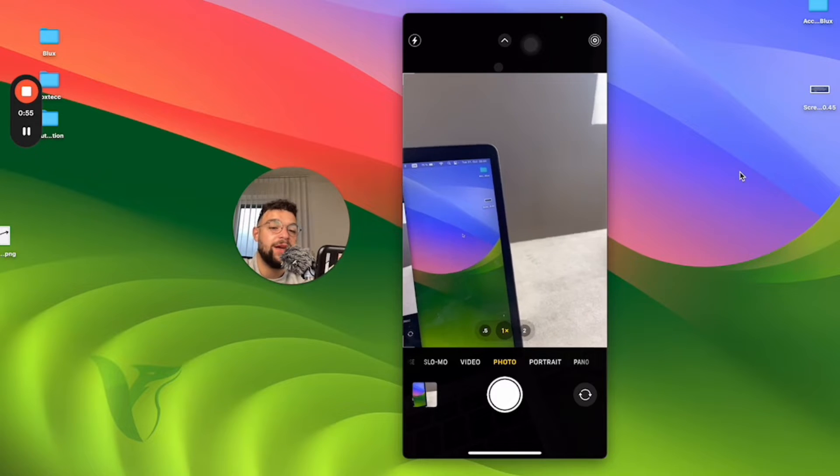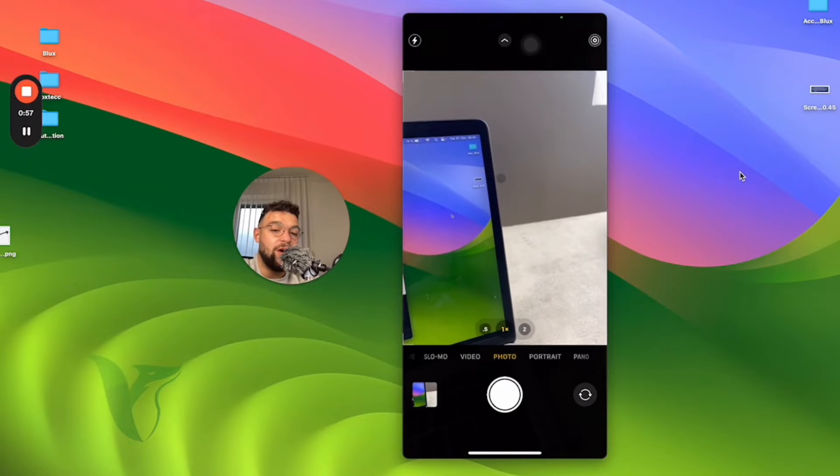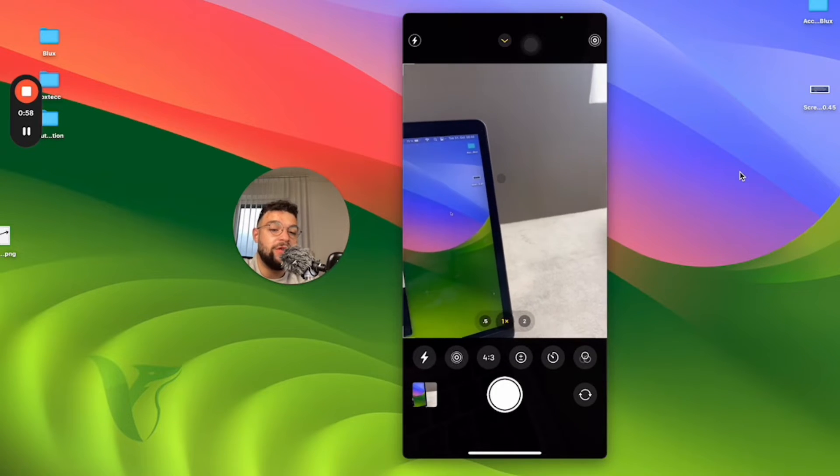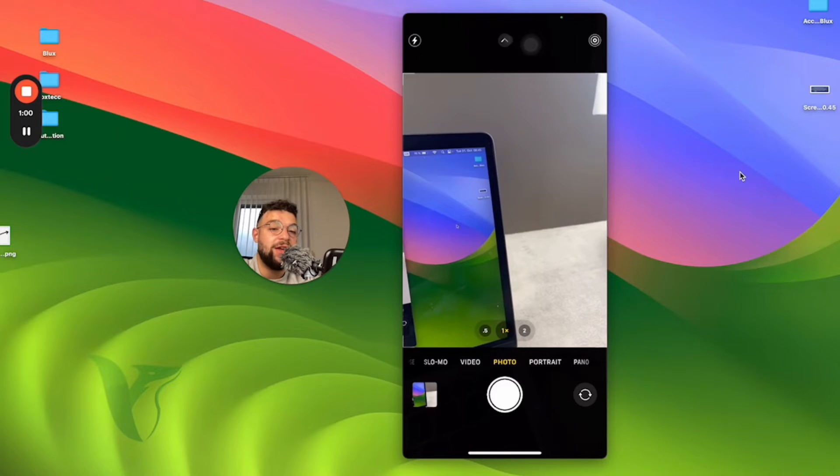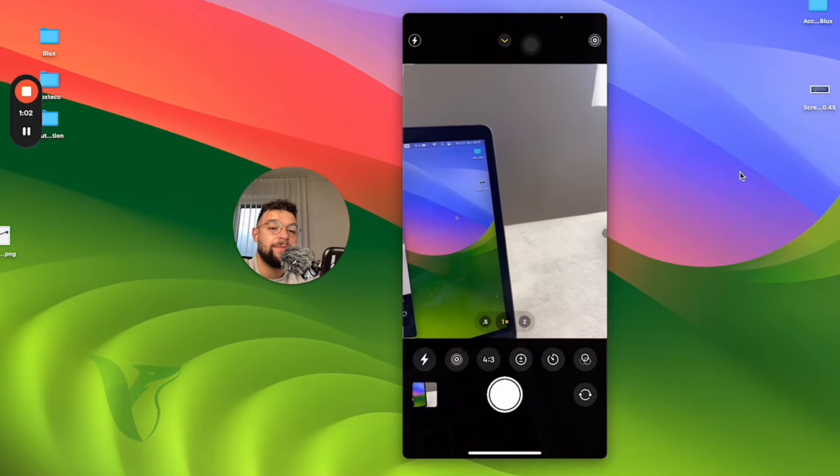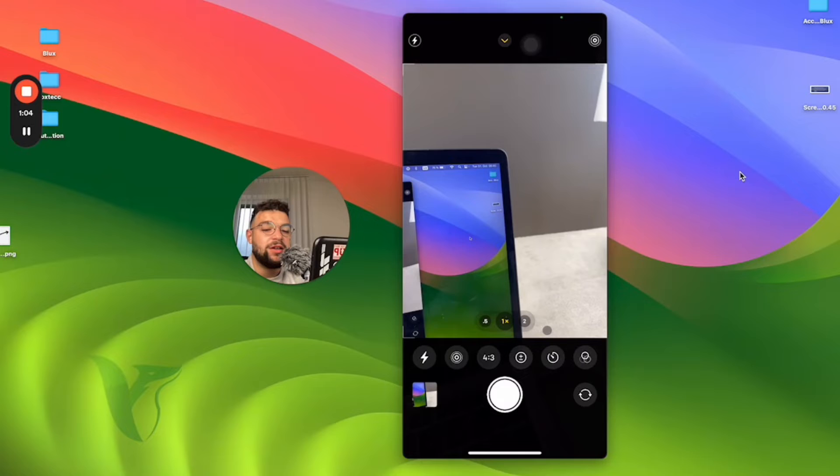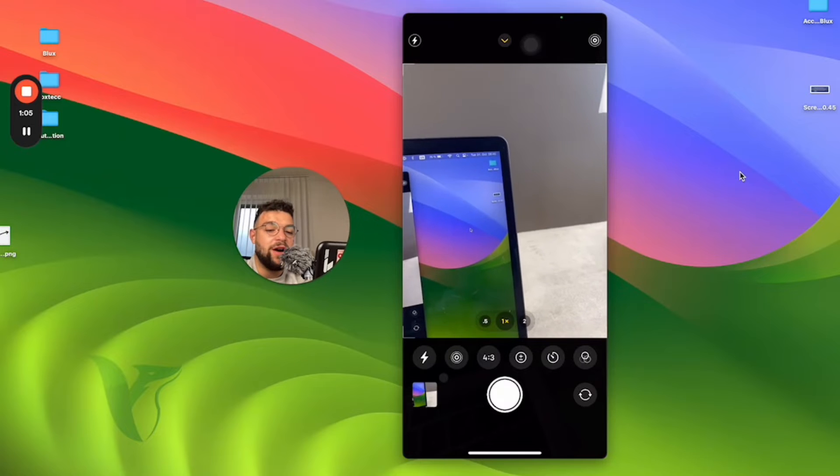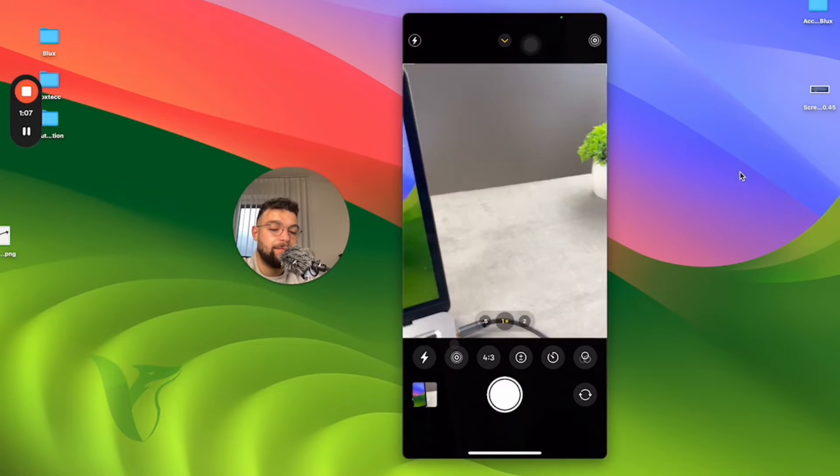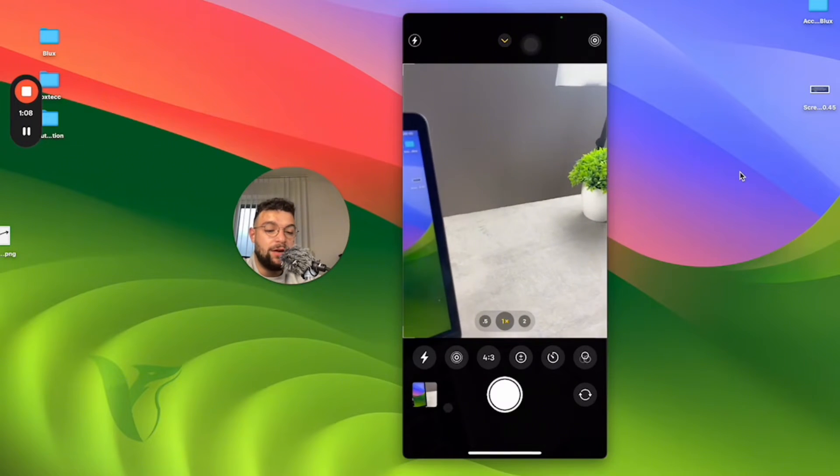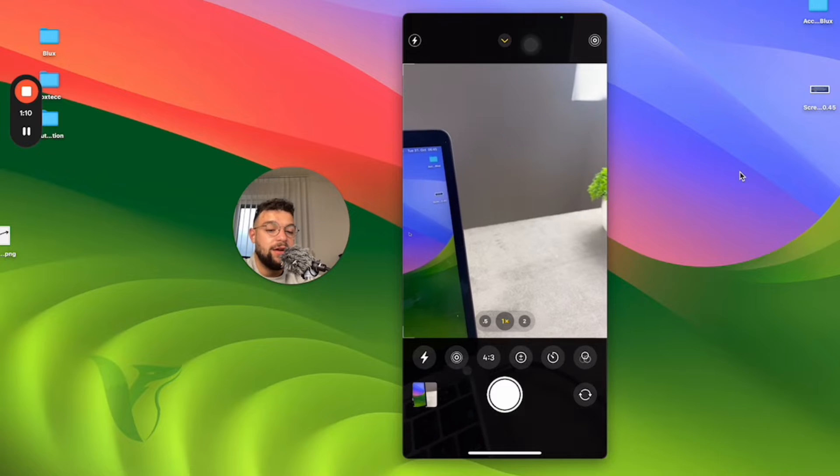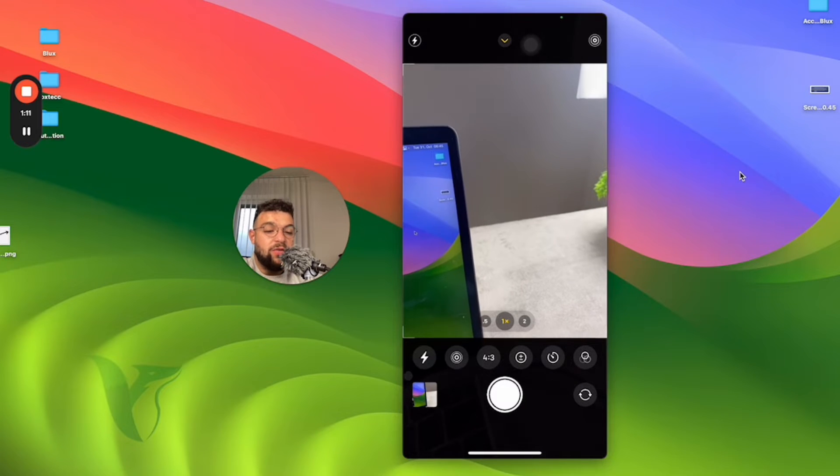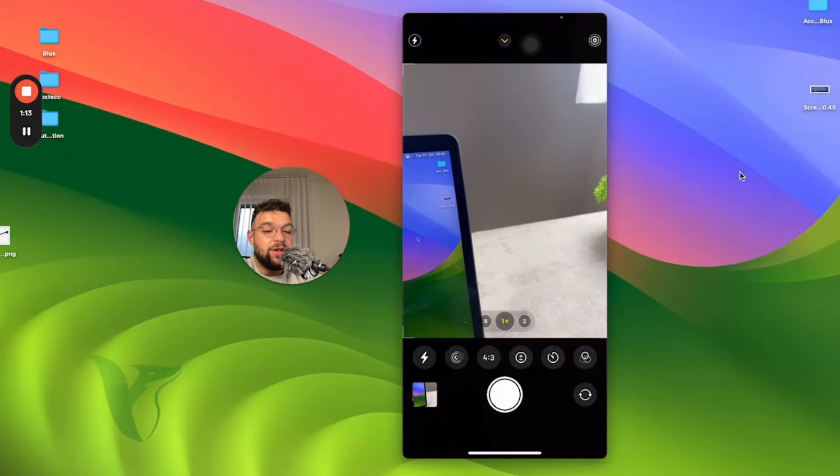When I swipe up anywhere on the screen or click on the arrow at the top, I'm going to get more options. At the bottom you can see the lightning or the flash as well as the live photo.